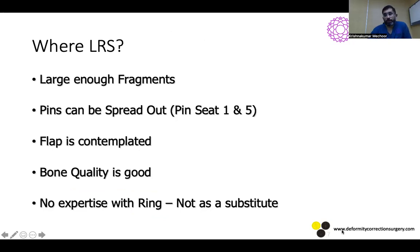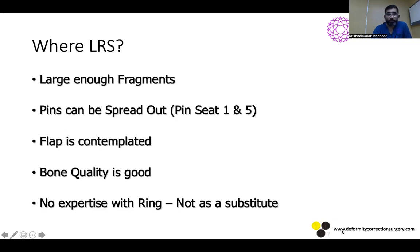Where can we use an LRS? You can use it when the fragments are large enough so that a clamp can be accommodated and pin seats 1 and 5 can be utilized for screw placement. Pin seats 1 and 4 are also acceptable but less ideal; 1 and 3 are not acceptable. The fragment should be long enough to place pins in seats 1 and 5. LRS is also favorable in situations where a flap will be needed later, as application is easier with a monolateral fixator. It can be used when bone quality is good and expertise with a ring fixator is limited.